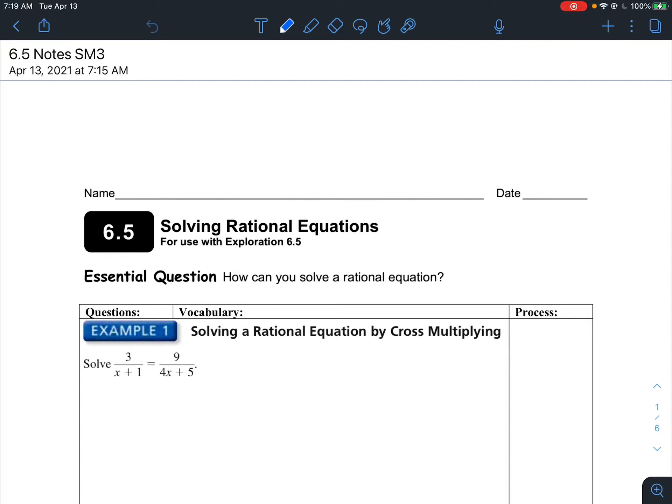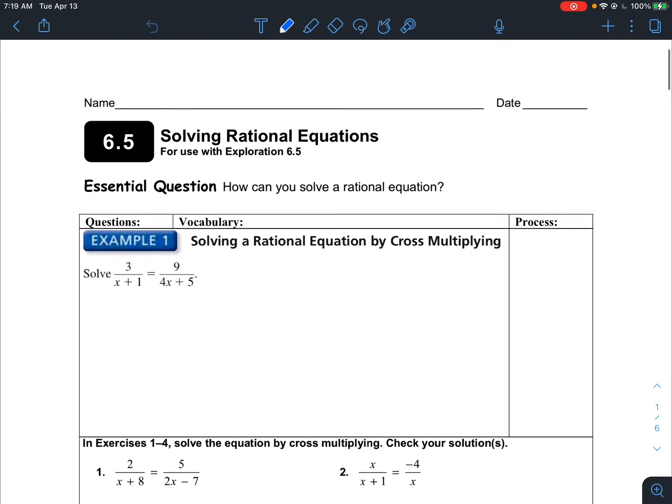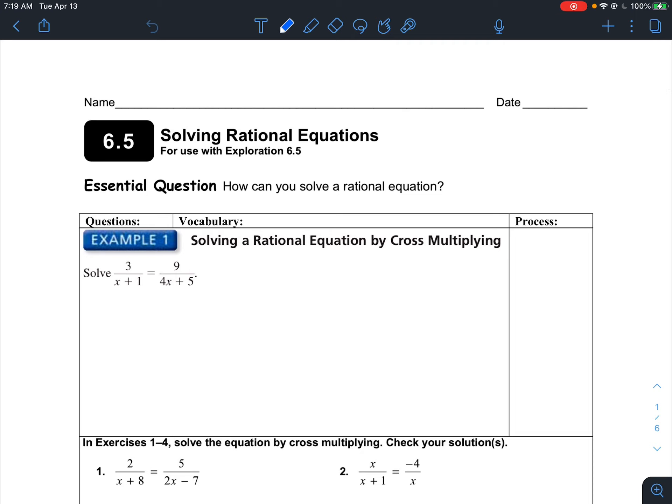Hey, what's up guys? Hopefully everyone had a good spring break, good rest, time off of classes in math. So we're going to finish the last section of chapter 6 before we move on to the next unit.